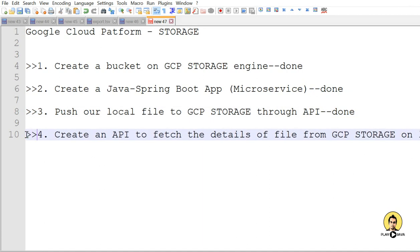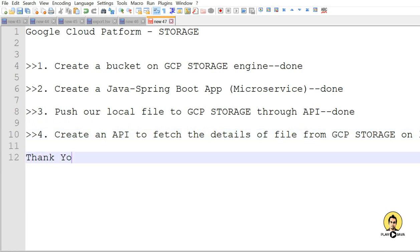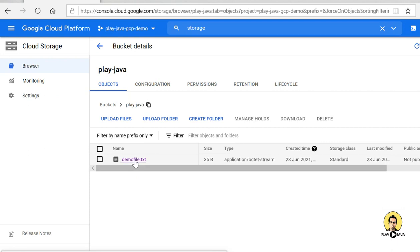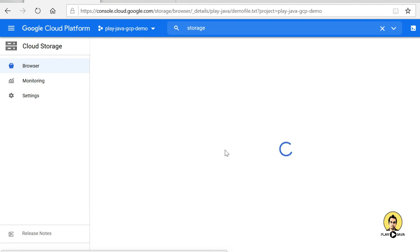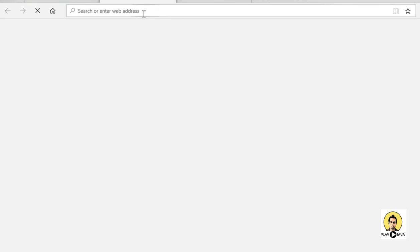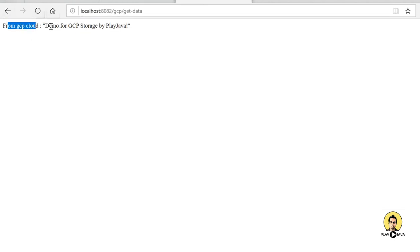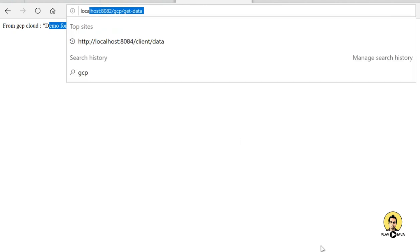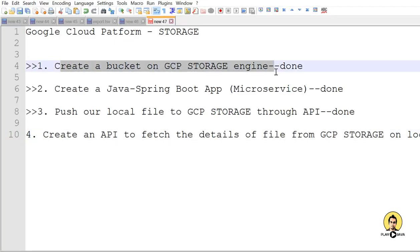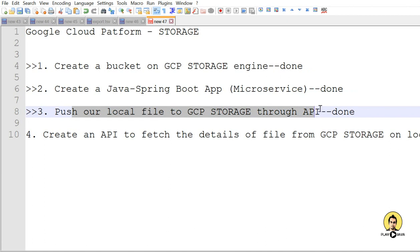This was the complete cloud operation. We started from scratch by creating storage on the cloud, created a Spring Boot microservice, pushed our file to GCP storage, and received details back from the cloud. After this, you can delete the buckets and the project if you want, as they are charged on a compute basis. Hope you liked it. Thank you all for watching this video.